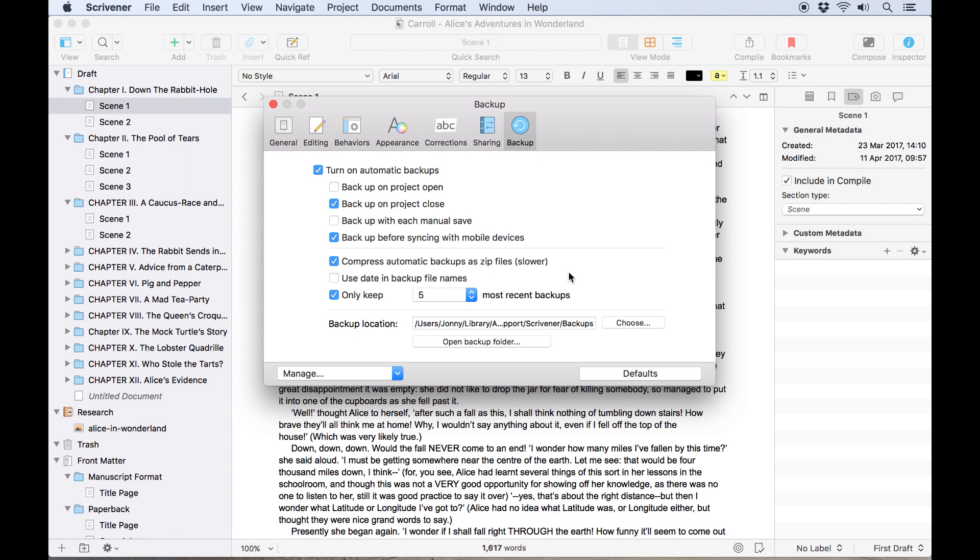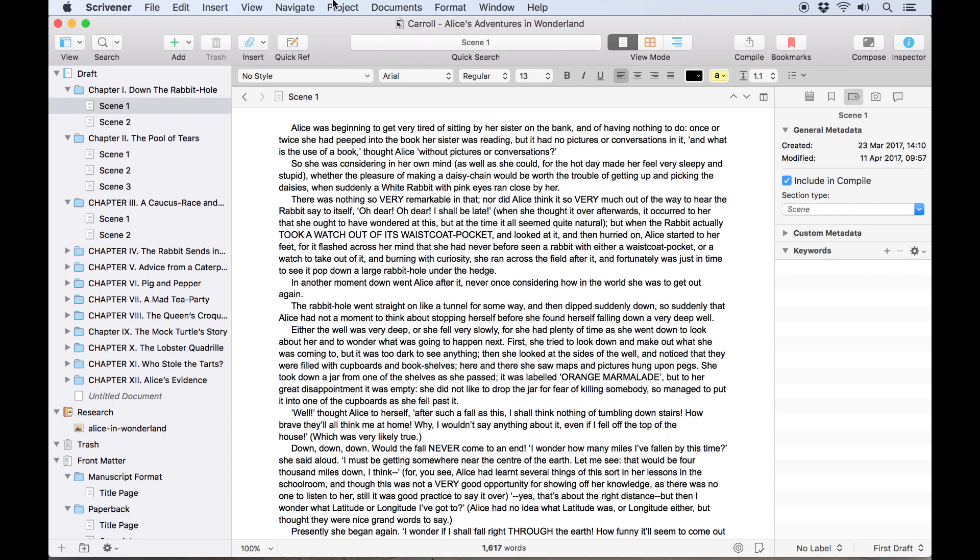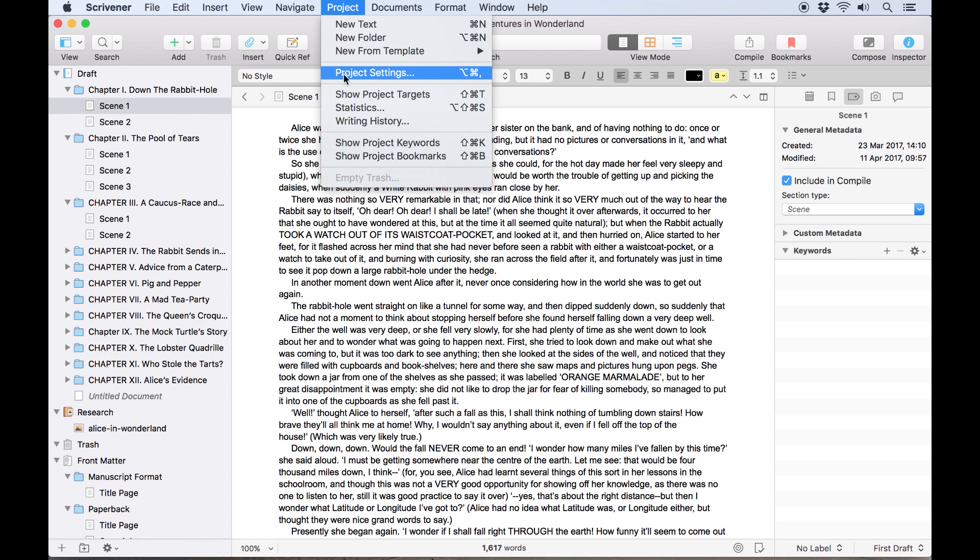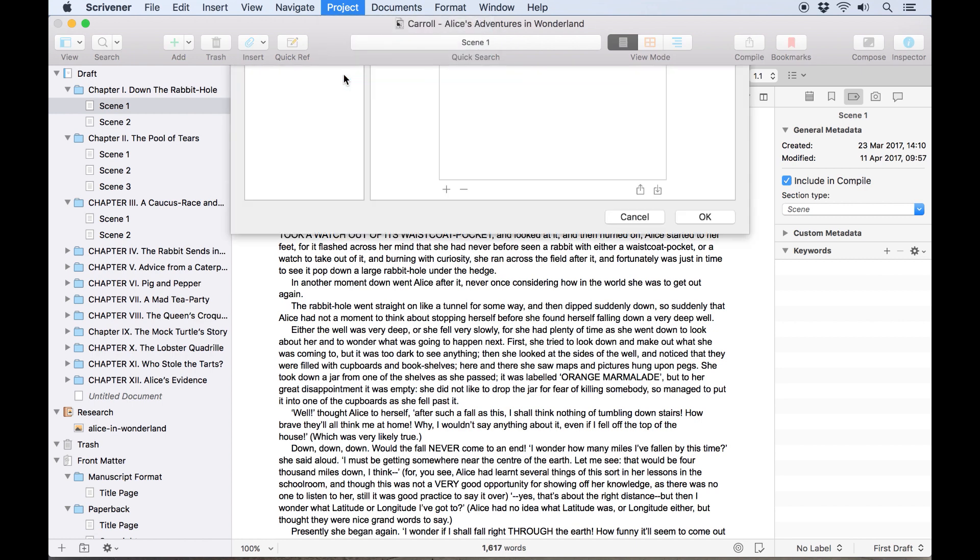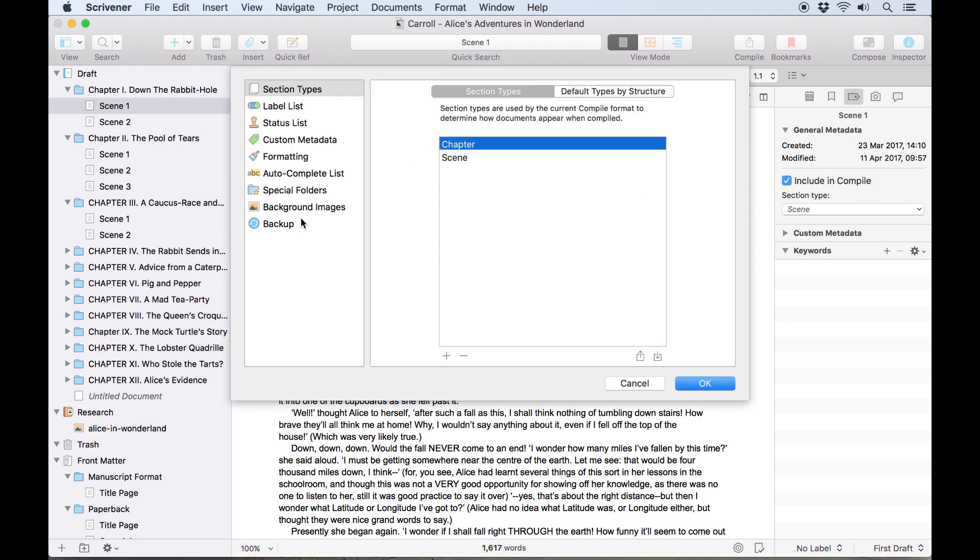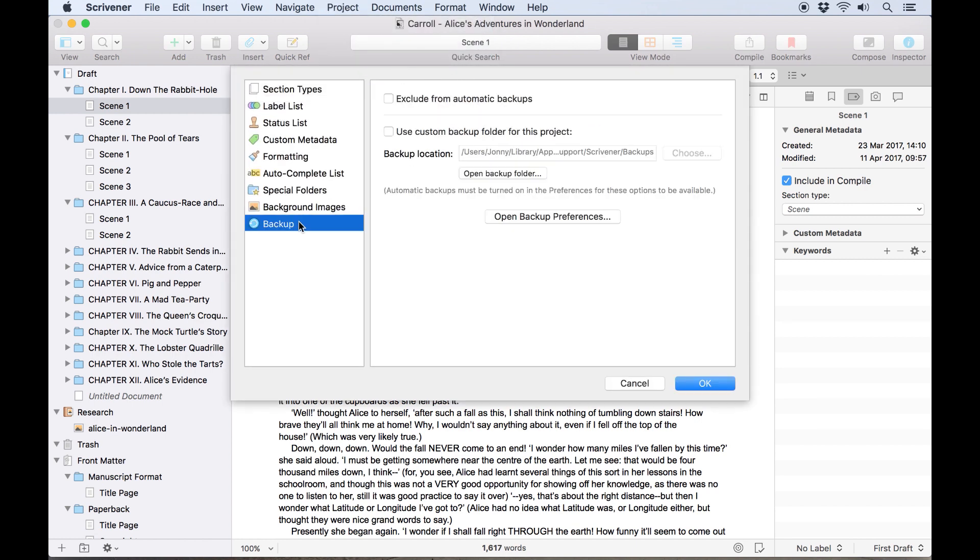It's also worth noting that these are global preferences, they will apply to any projects you create in Scrivener, but you can open Project, Project Settings, and go to Backup to exclude this specific project from your automatic backups or set a custom backup folder solely for this project.